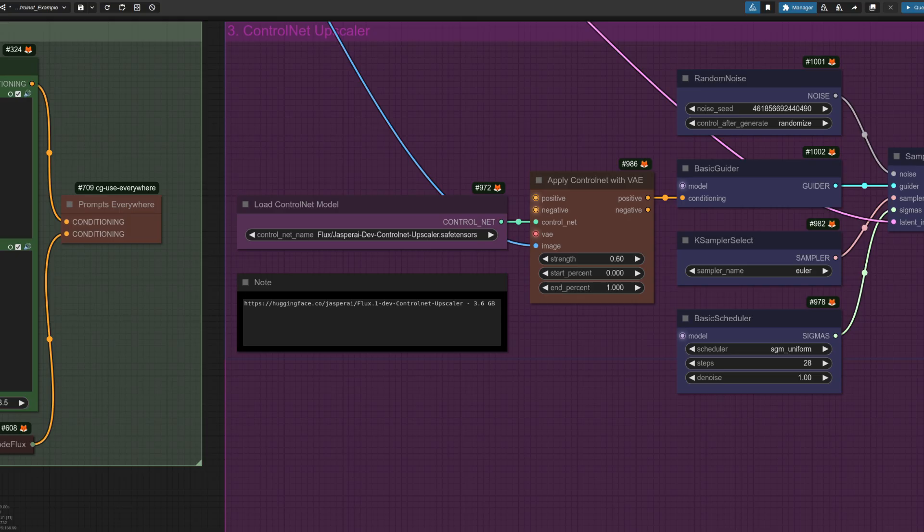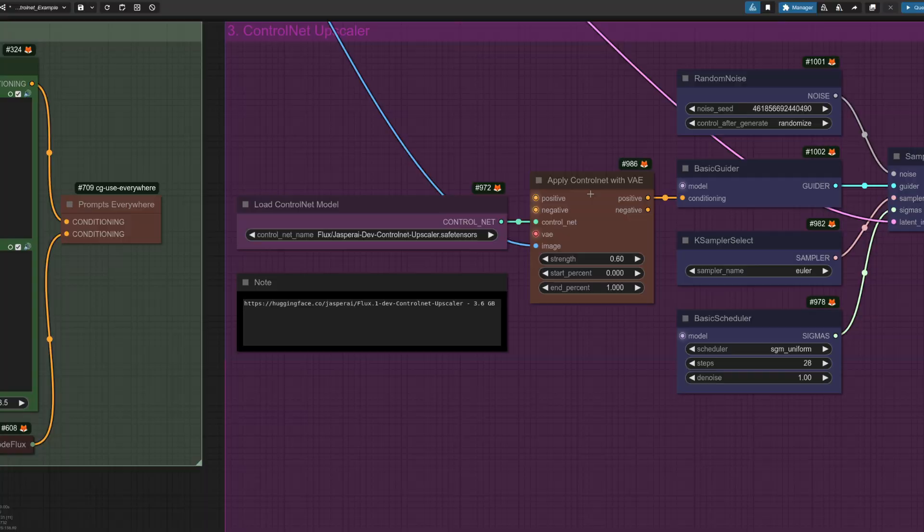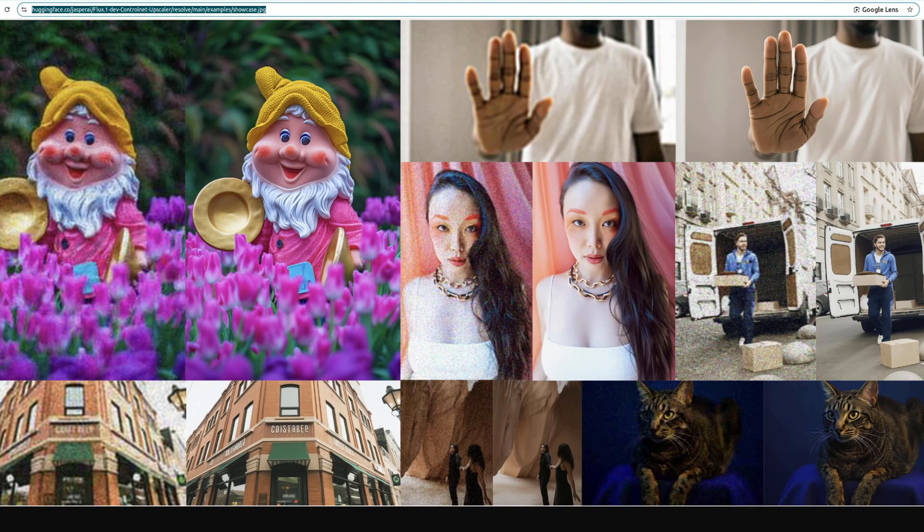Being a control net, you load it with the typical load control net model, and then you apply it with the, I think you've guessed it already, yes, apply control net.